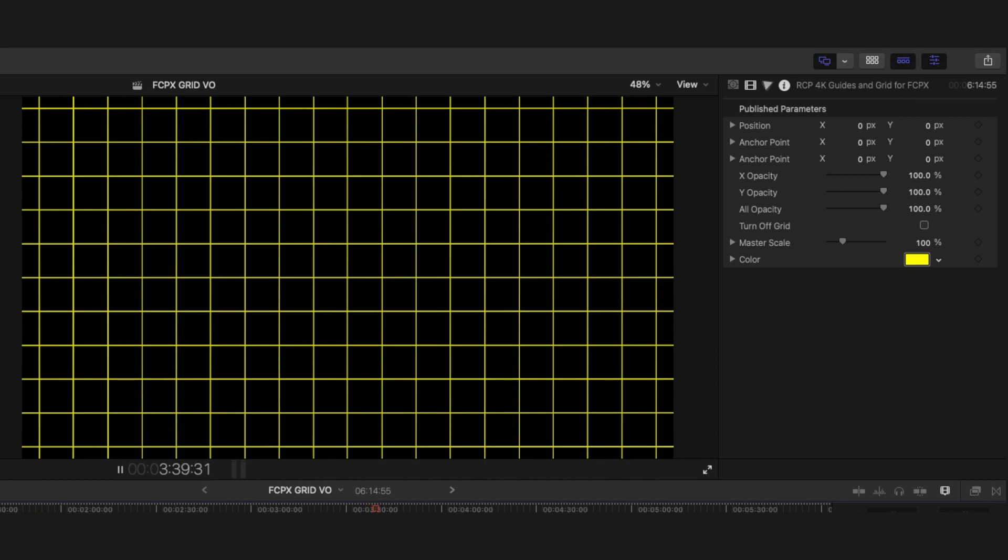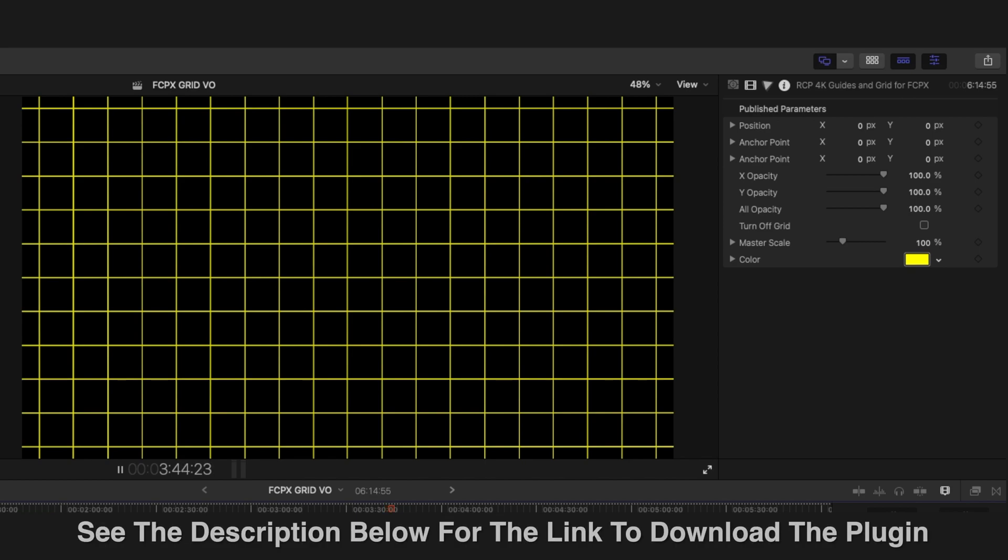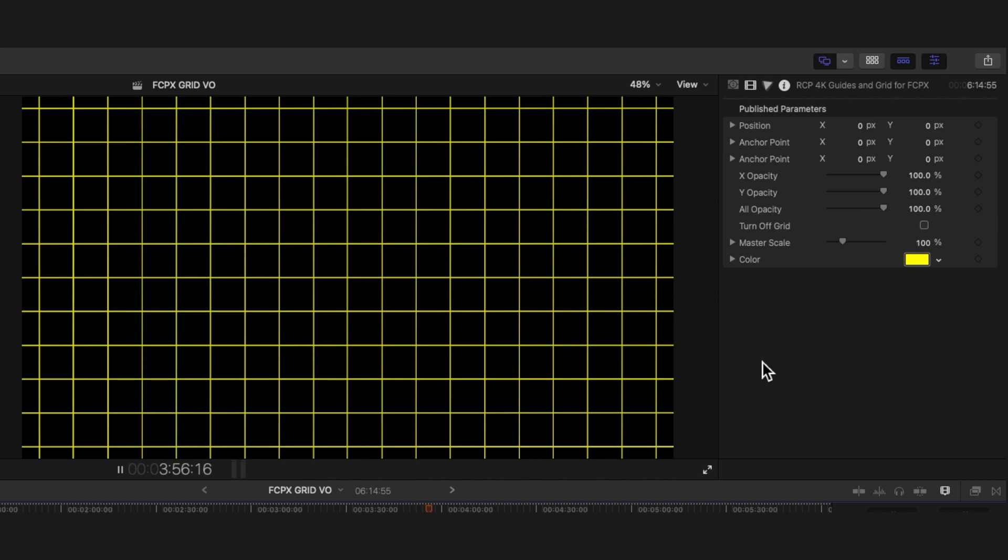I know this is something that's been lacking in FCPX for a long time. It's well overdue and they should have included it from the beginning. I know there's some third-party applications out there like Command Post and there's a few others. This one I decided to make just because I think it's going to be very quick and easy to add to your timeline.